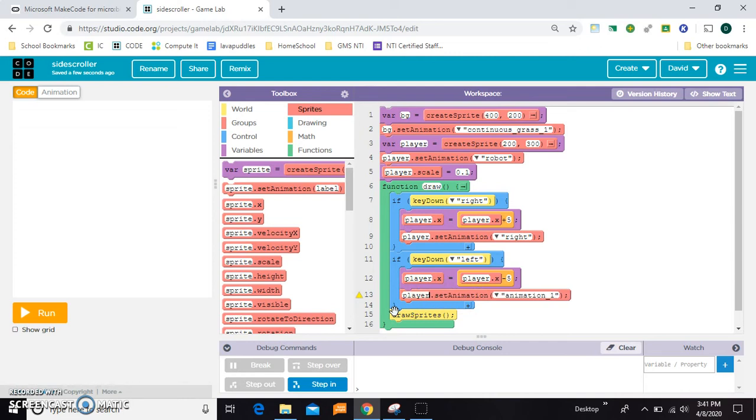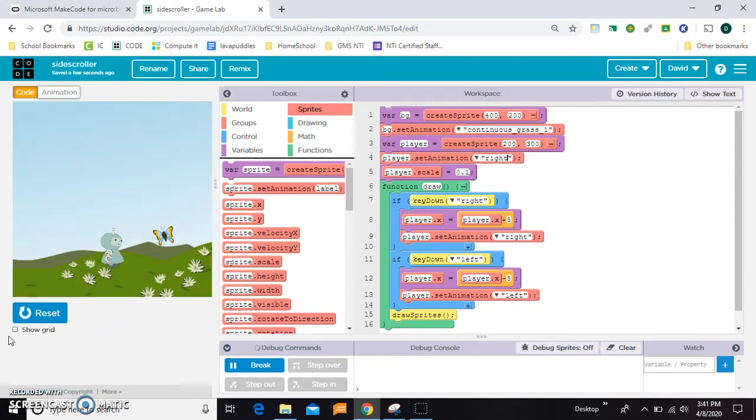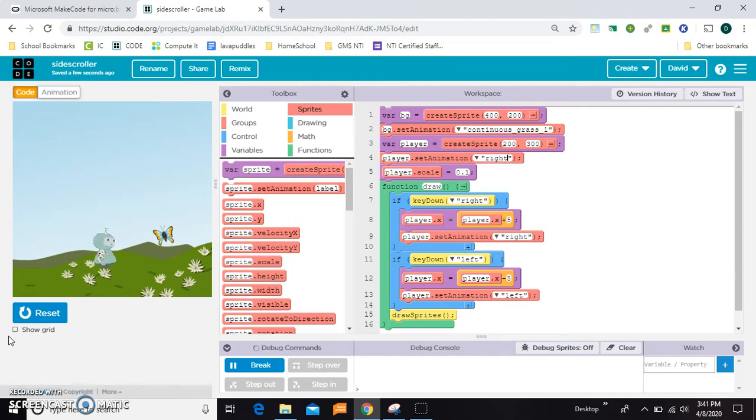And up here on the original one let's change that to right since I renamed it. So now when I press right and left he will look in the direction he's going, that's better.